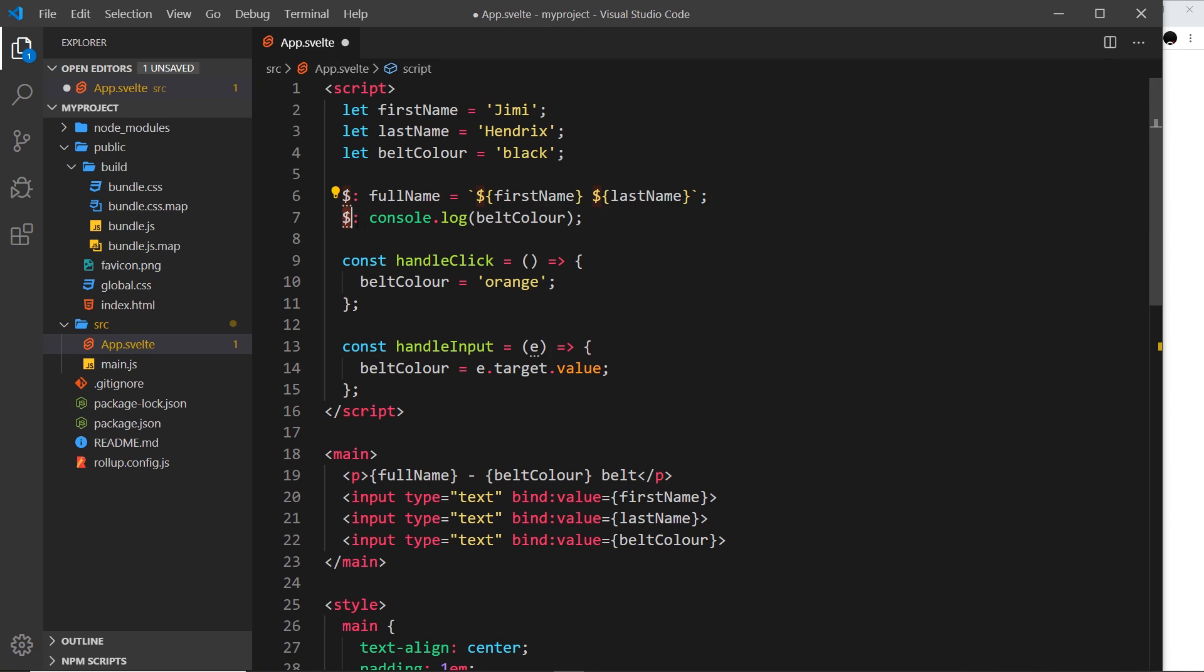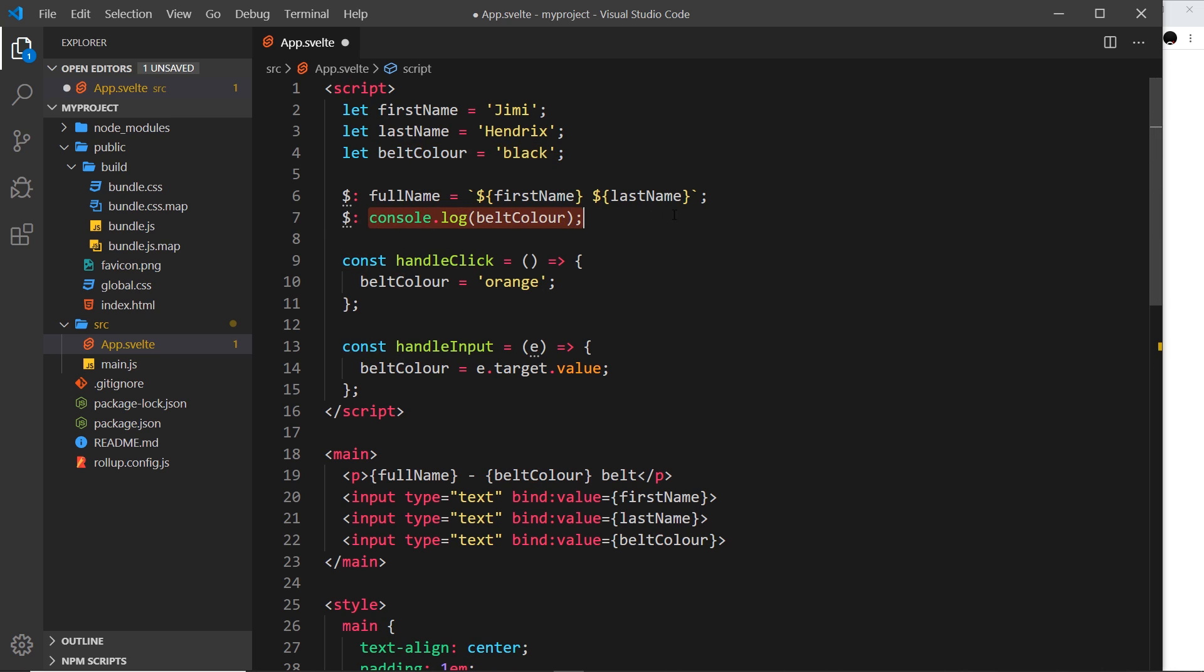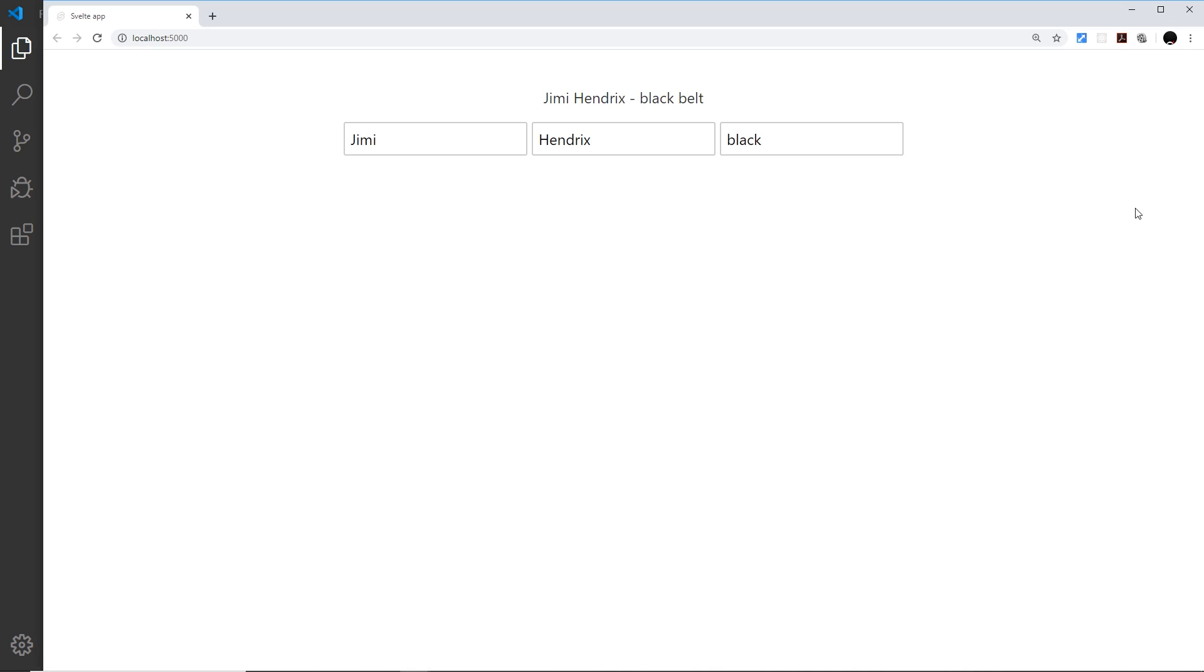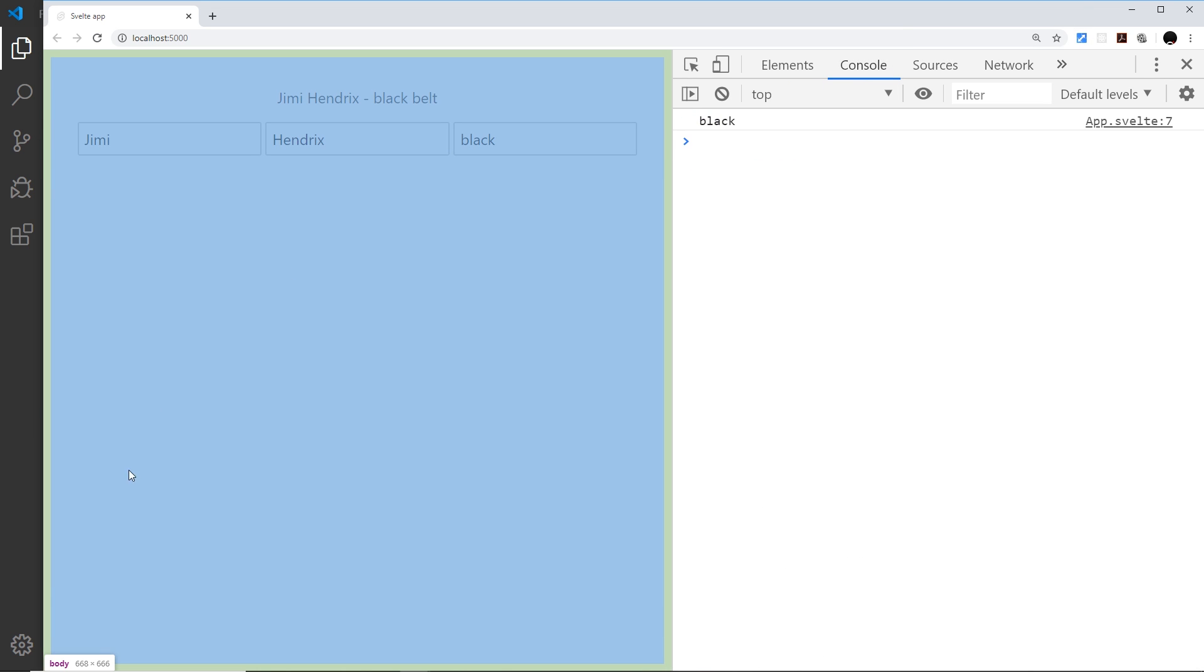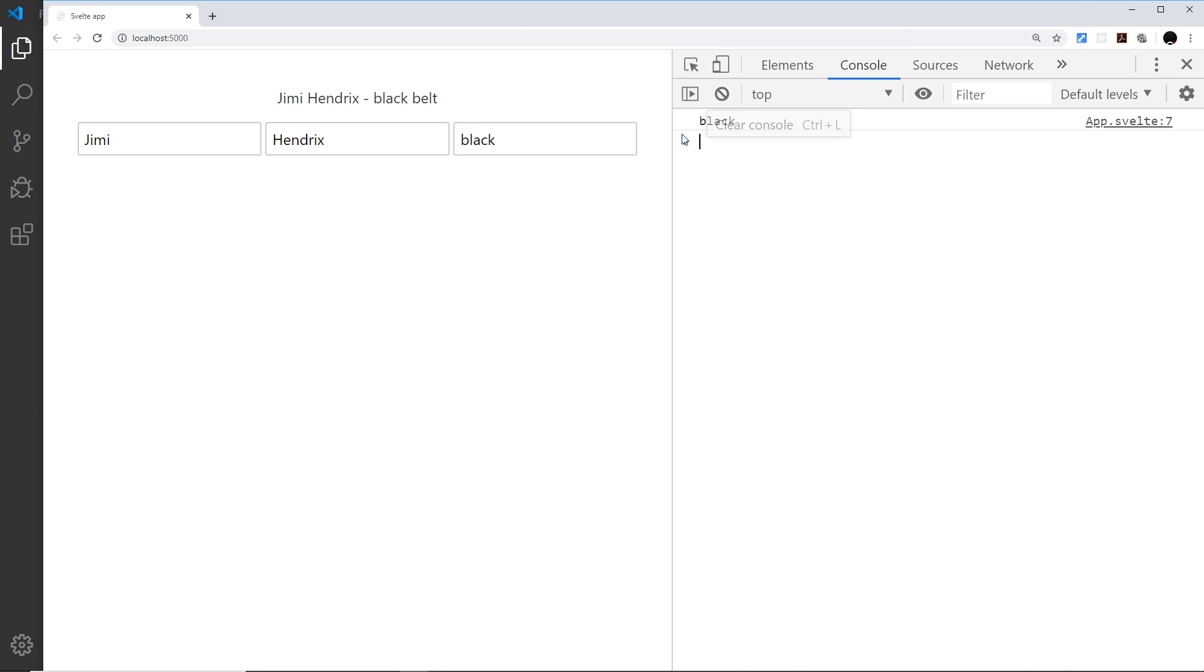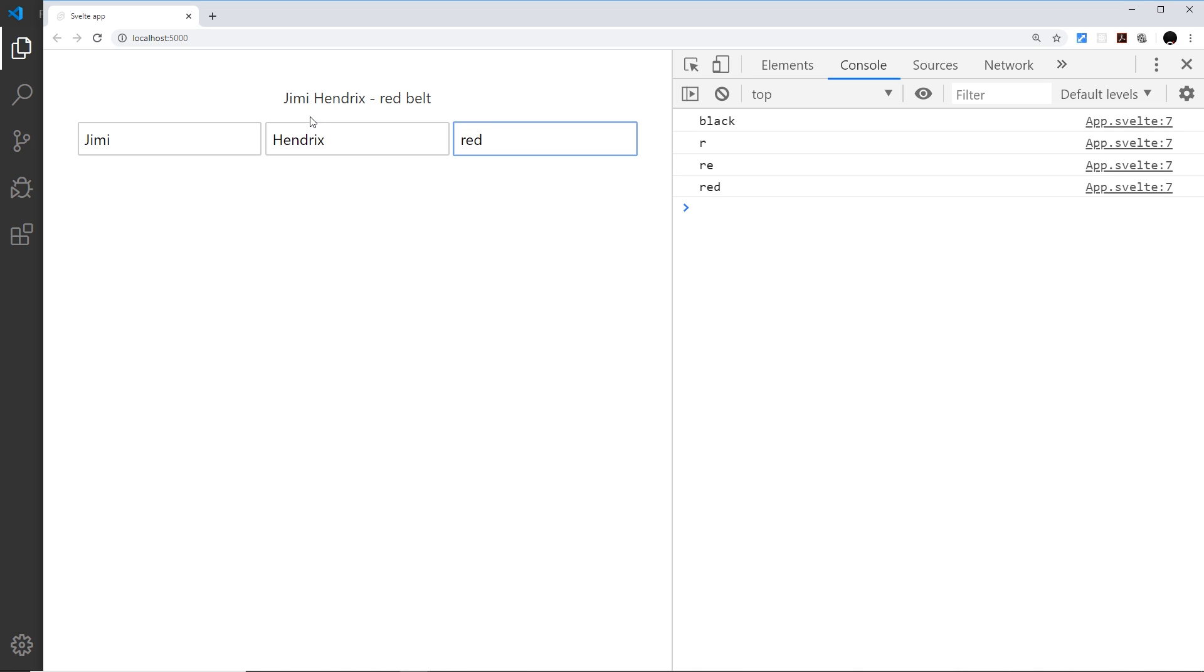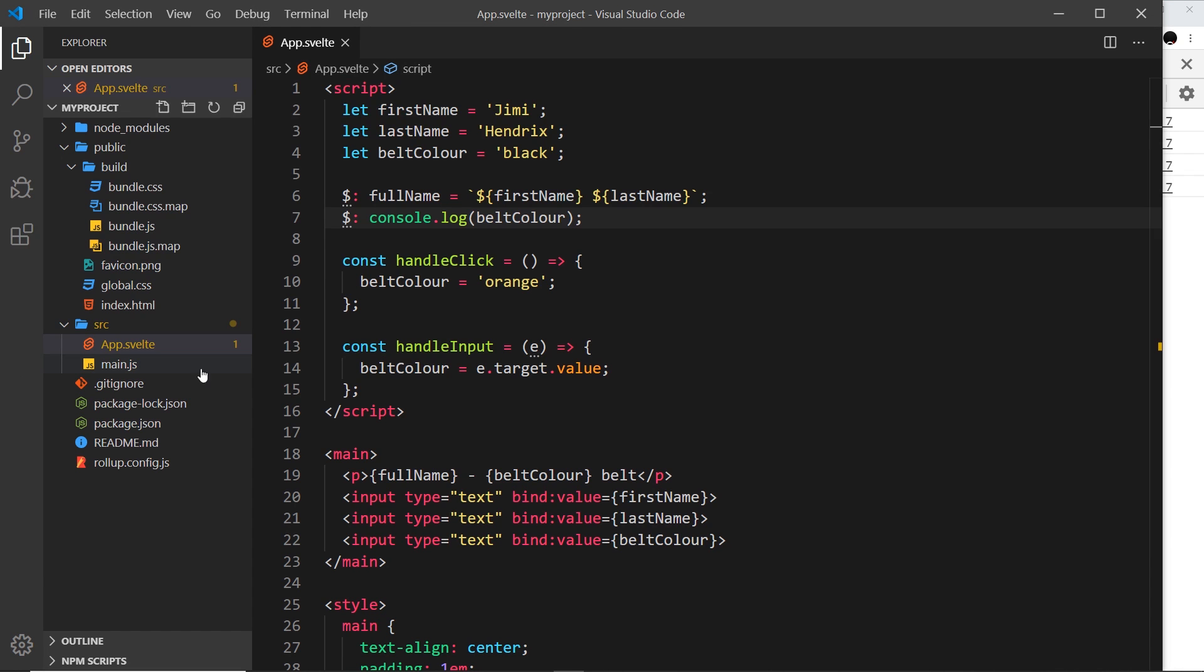Well, this reactive statement is watching whatever values we use inside it. In our case, belt color and whenever that changes, it's going to react and run this statement. So if I save this and come over here, I'm going to open up the console and you can see automatically we get black. But if I change this, now we're logging it out to the console every time there's a change in the value.